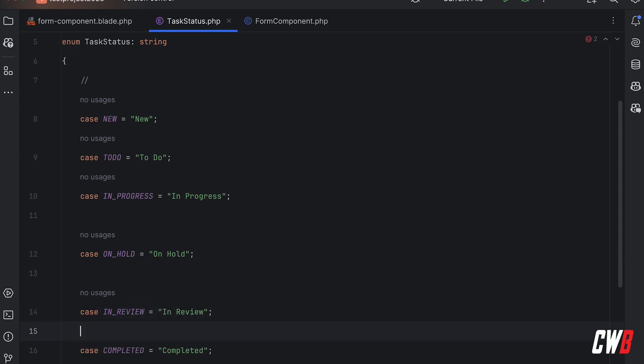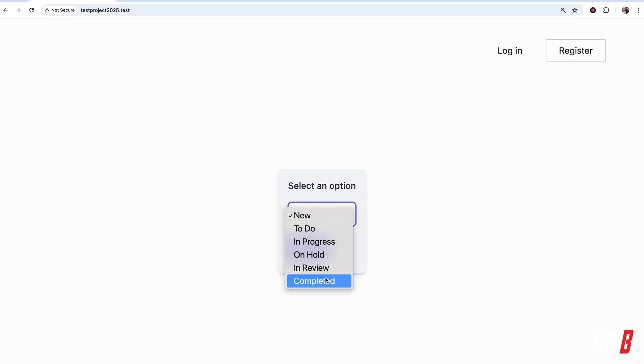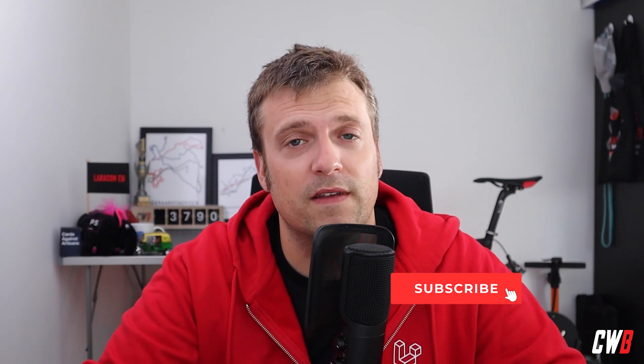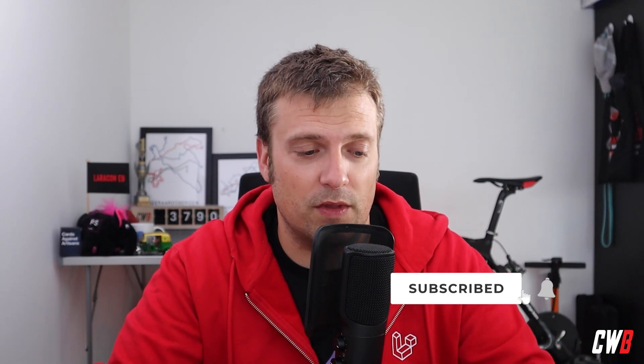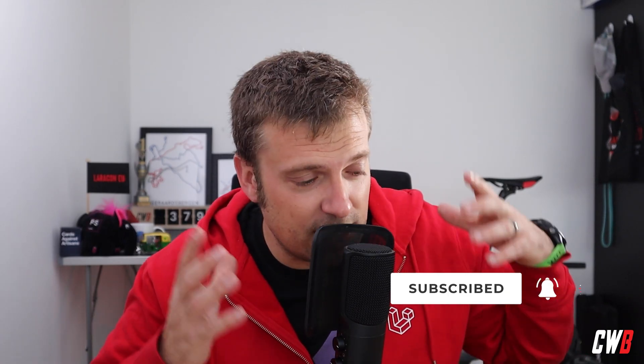If we refresh here, we have those options available right away. So that's basically how I like to use enumerations in the forms that I build. Yeah, no guessing if I changed everything everywhere which needs to be changed, just one simple location where I can take control of my options.